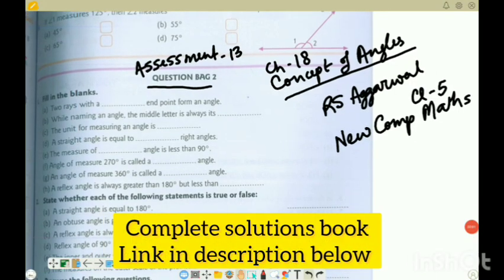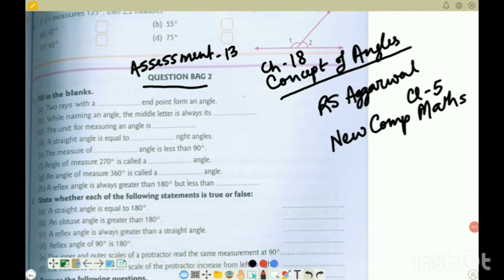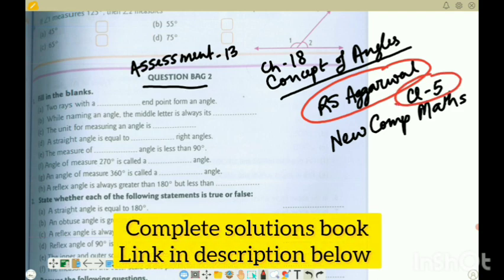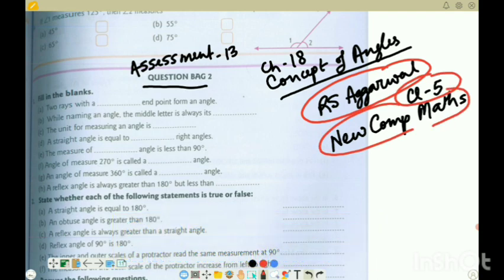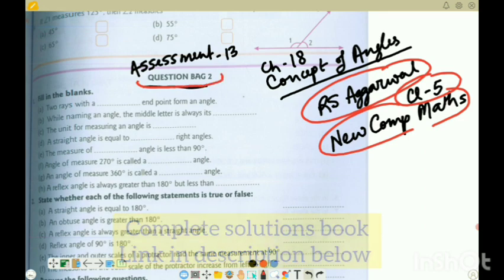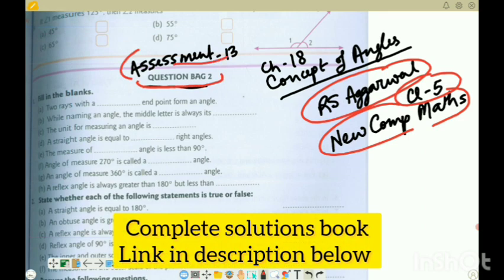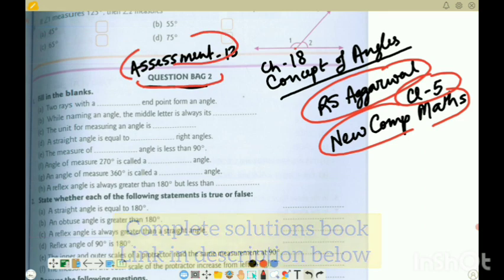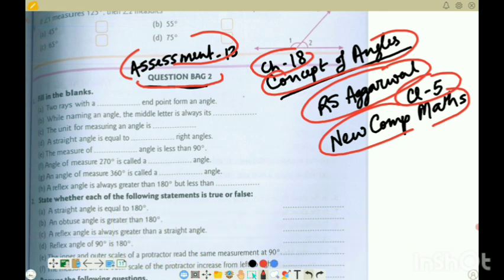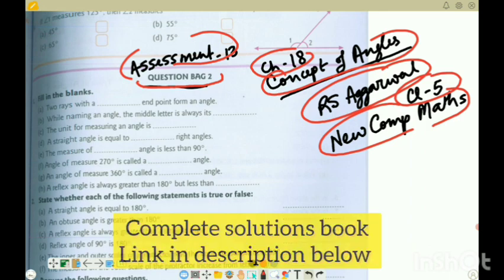Hello, how are you? Welcome to today's edition where we are going to solve R.S. Agarwal Class 5 latest edition of New Complete Mathematics. Today's exercise is question bag 2 for assessment number 13, which is chapter 18 - concept of angles. So this is chapter 18 question bag 2.